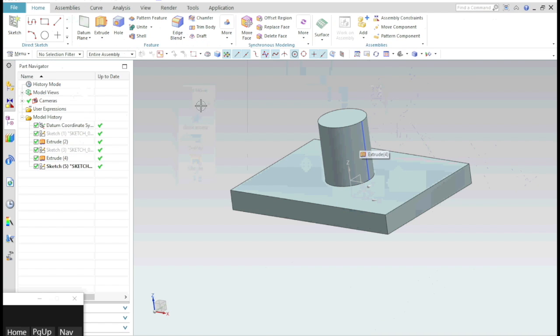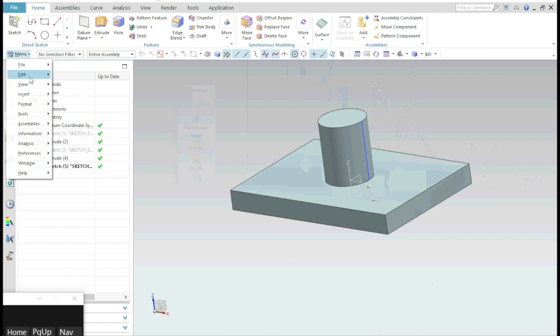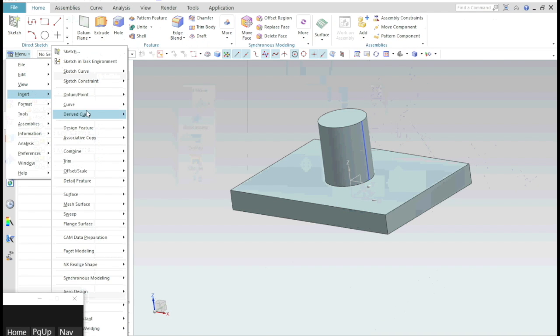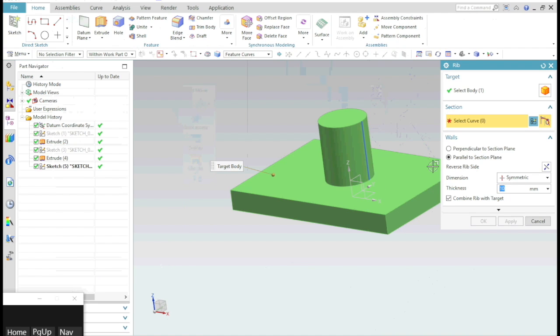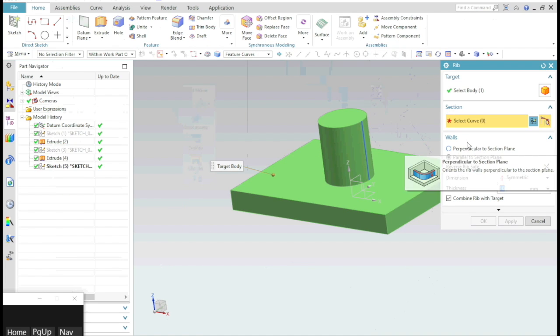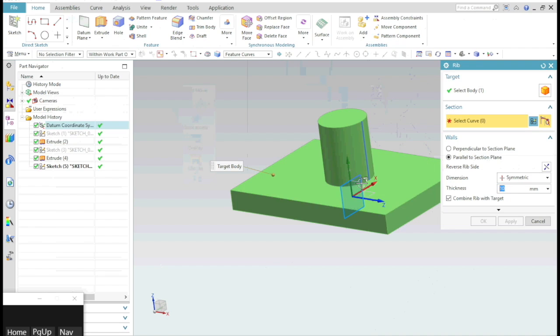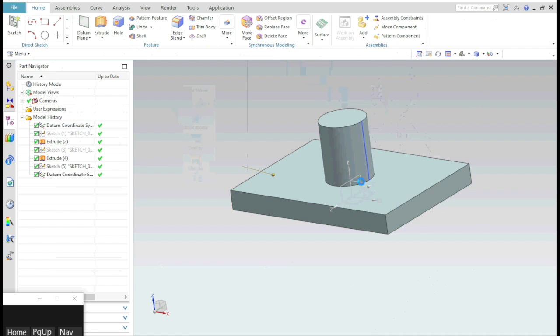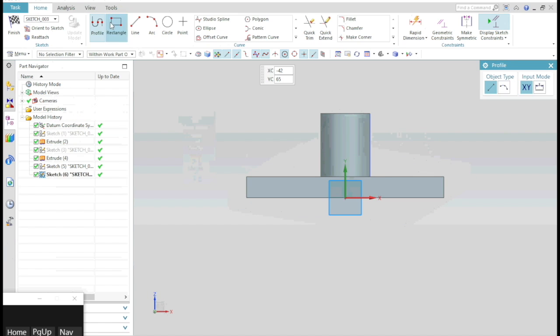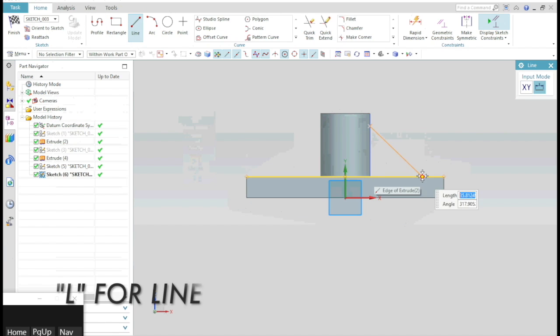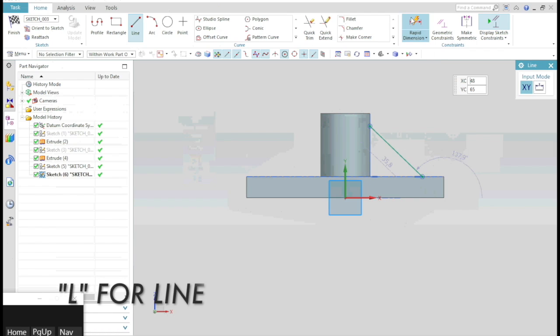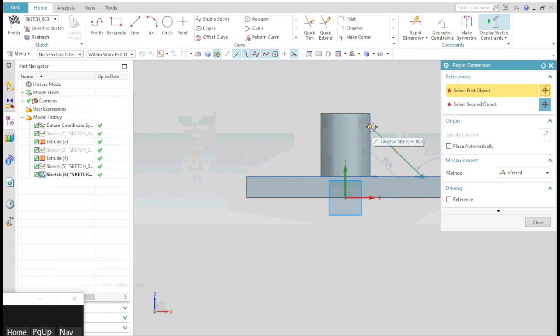Now exit the sketch and select the RIB command. Just click on the plane where you want your rib. Now draw a line.